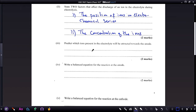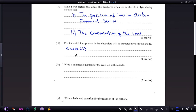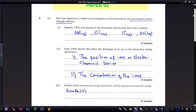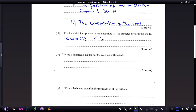Question three: predict which ions present in the electrolyte will be attracted towards the anode. The anode is the positive electrode, so it attracts the anions. A brief way to remember: anions go to the anode, cations go to the cathode. So the ions migrating towards the anode are the chloride ions and the hydroxide ions.